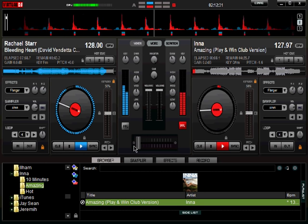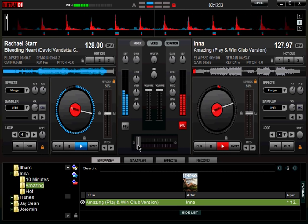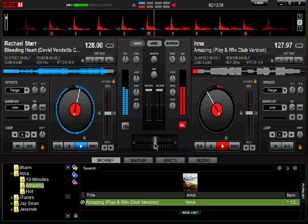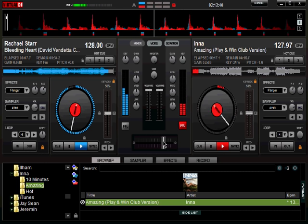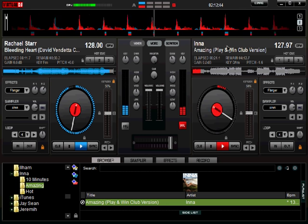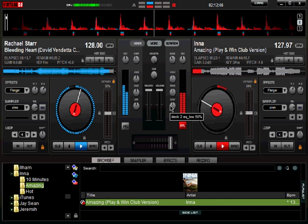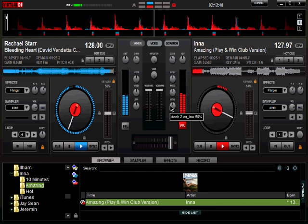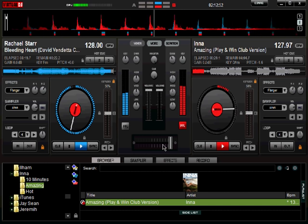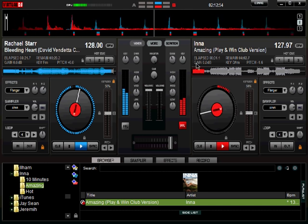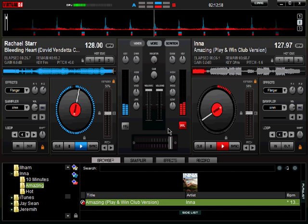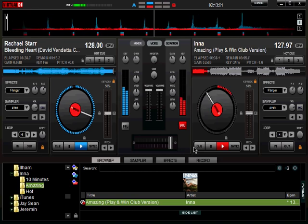Finally, step nine: slowly move the crossfader towards the right. I'm just dragging it across, and now I'm fully into the next song. I've had a smooth transition between the two songs. I could have prolonged it a little longer, but that's a nice transition — and that's it! You've just learned to DJ within six minutes.